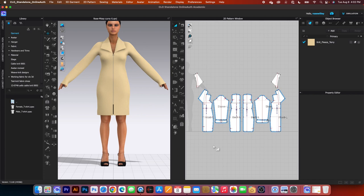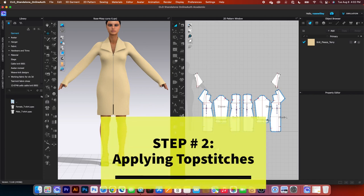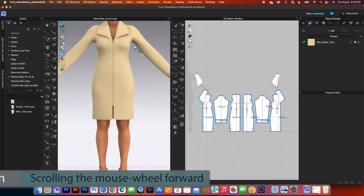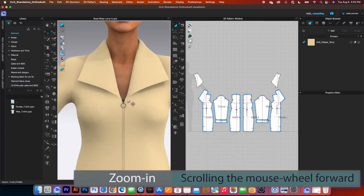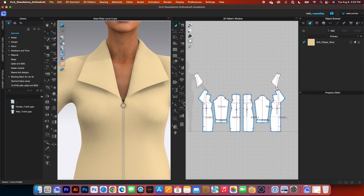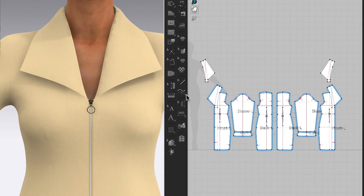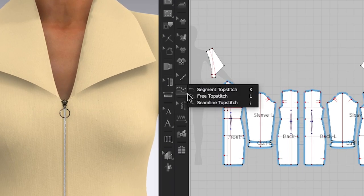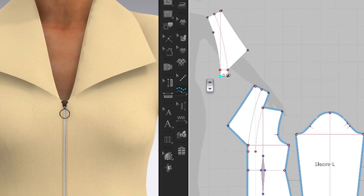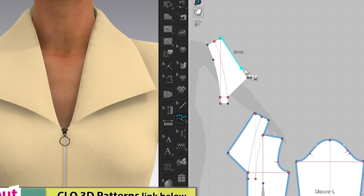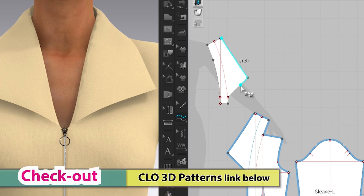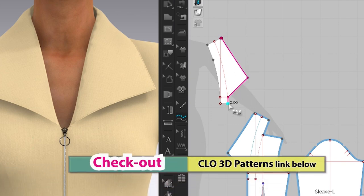Next, we want to apply the top stitches onto the jacket. First I'm going to zoom in a little bit here so we get to see the effects a little better. I'm going to come down here to this 2D toolbar and click on this top stitch, and we want to select the free top stitch. Click once to place, then hover the mouse down here and then click once again to end.